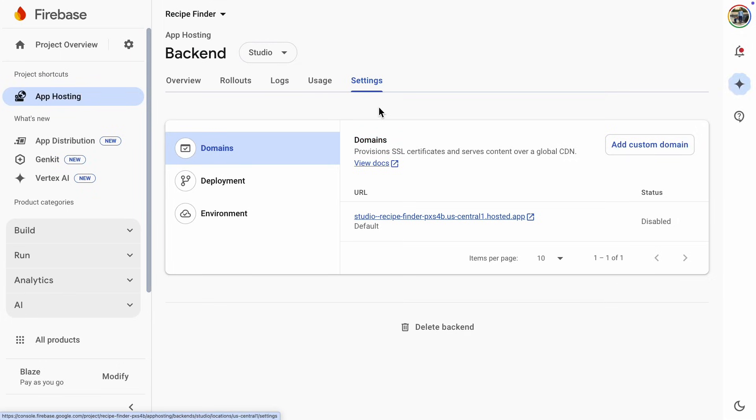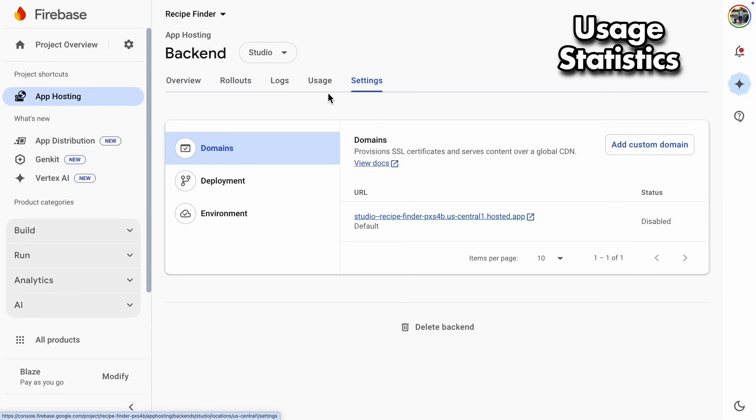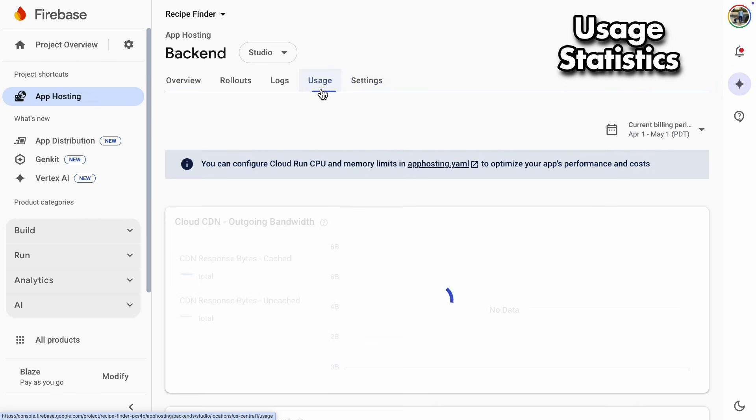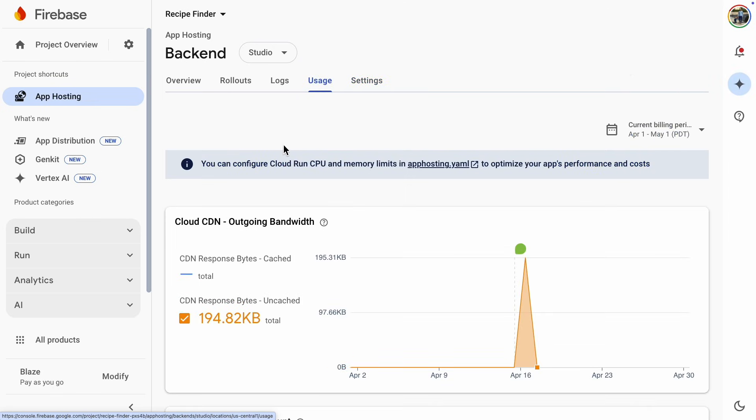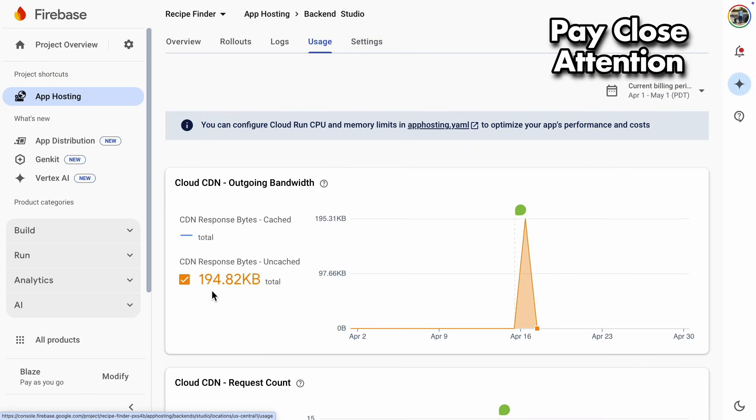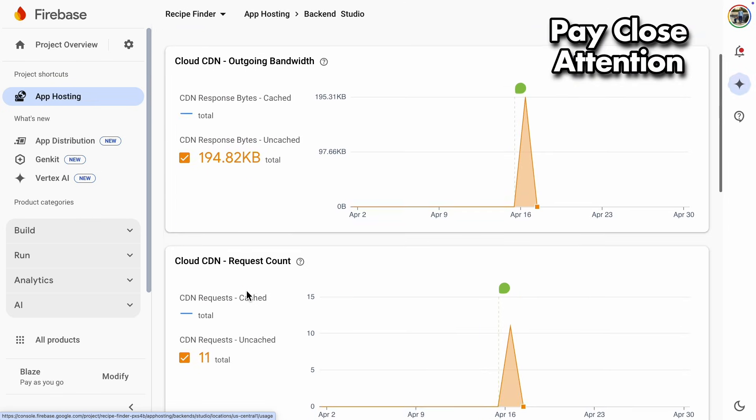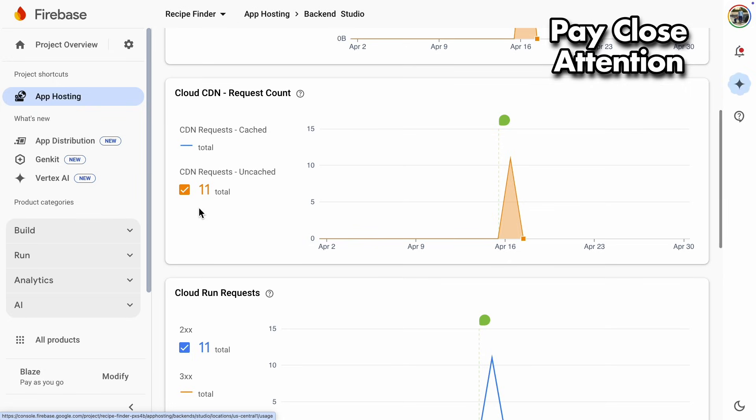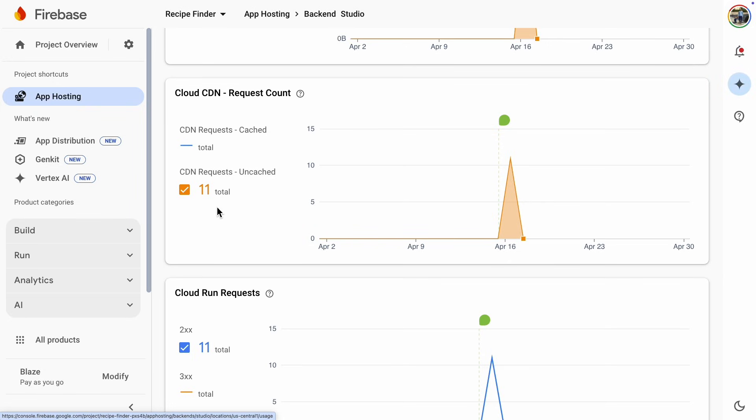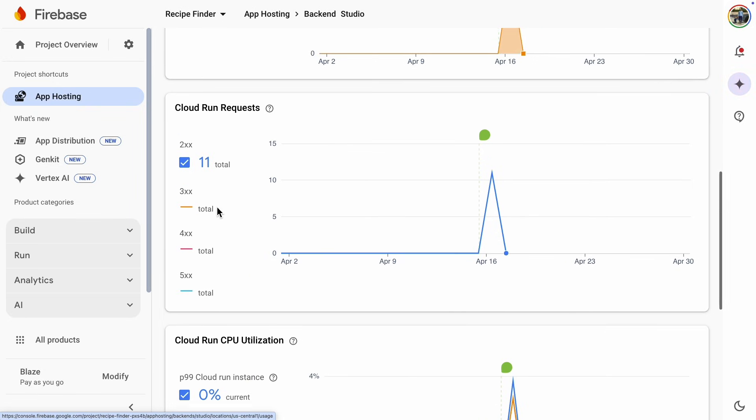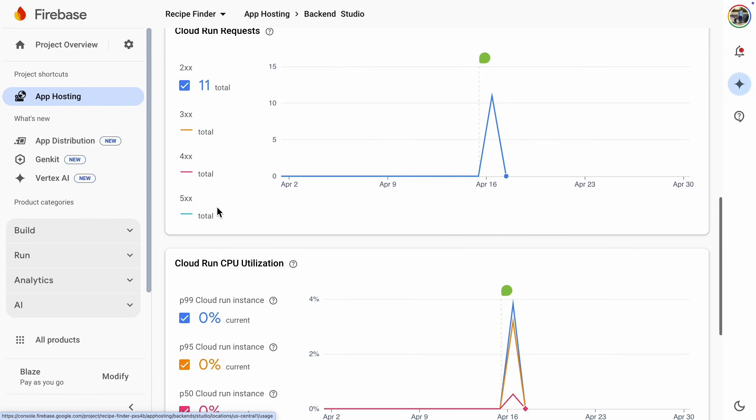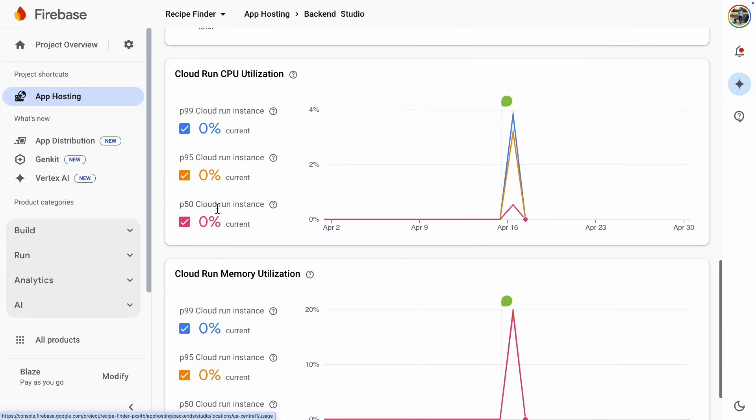So let's go check out the usage statistics. It's important to keep an eye on these, especially when you first publish your app, so you get a good idea of your average traffic. Here are graphs for bandwidth, request counts, CPU and memory utilization.